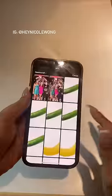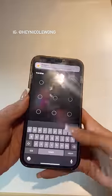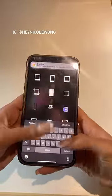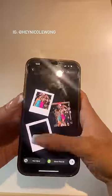Swipe up and add two photos from your camera roll. Swipe up, click GIF, and type in Polaroid. Add two Polaroid GIFs on top of both photos.